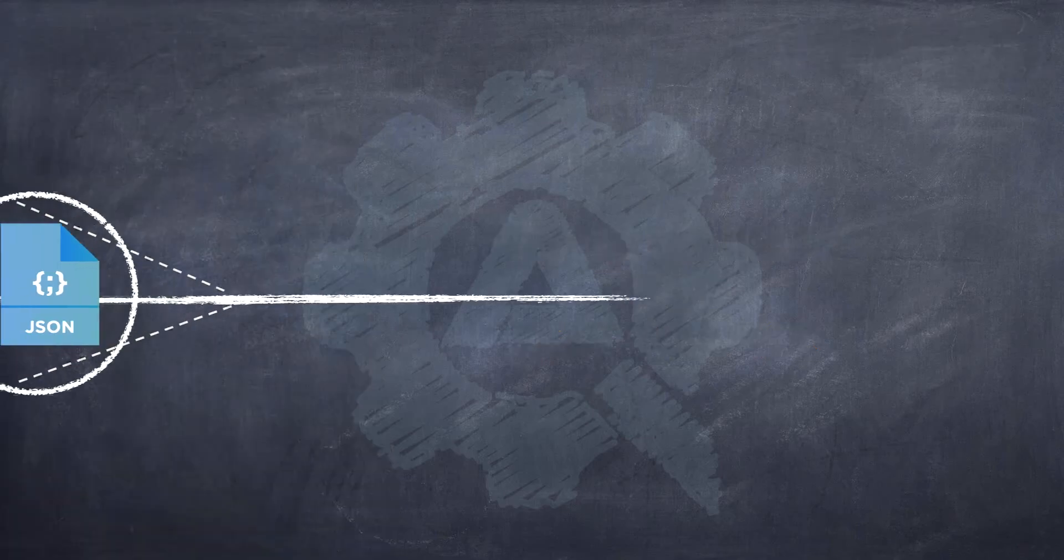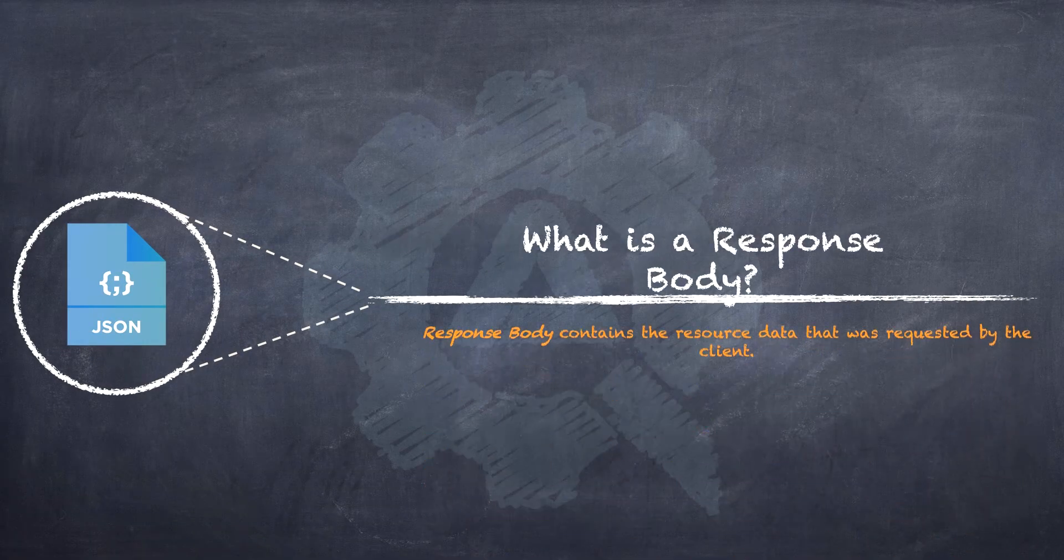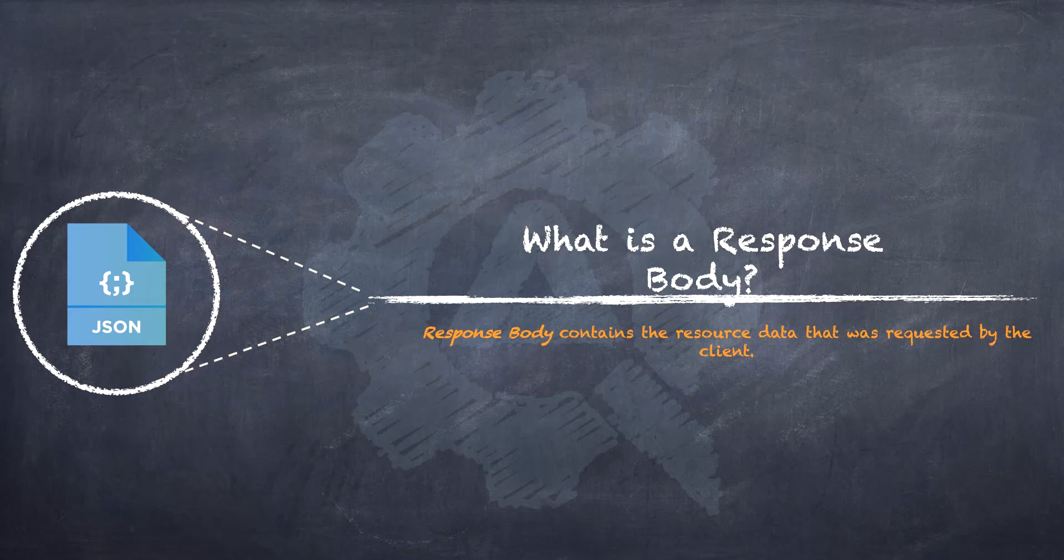Let us first understand what this response body is. The response body contains the resource data that was requested by the client. The response body is nothing but the HTTP message body which is sent by the server and it contains the data bytes which are transmitted by the server.